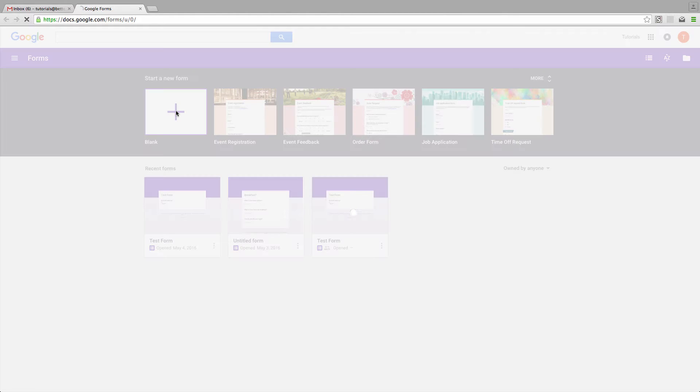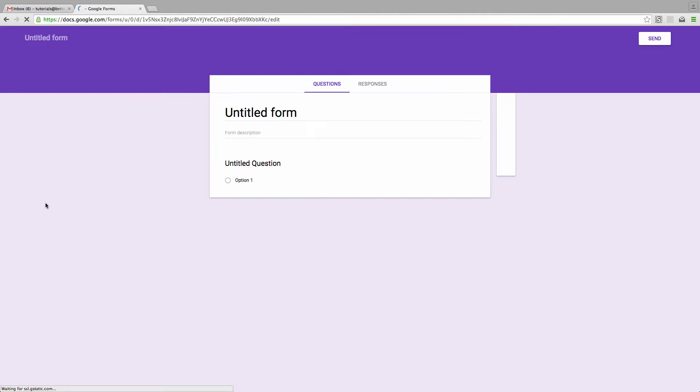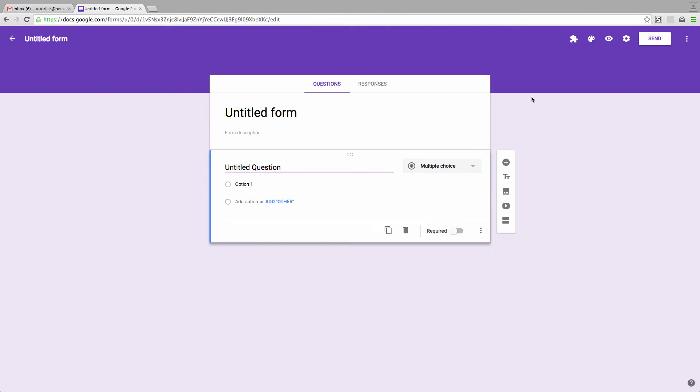First, let's start a new Google Form and look at the default option. As you can see, it's a fairly bland theme dominated by this purple color everywhere.